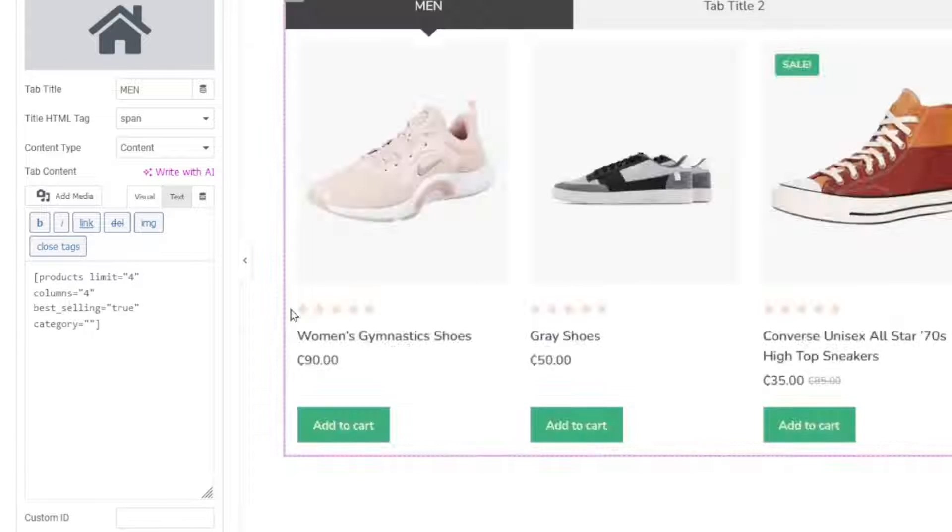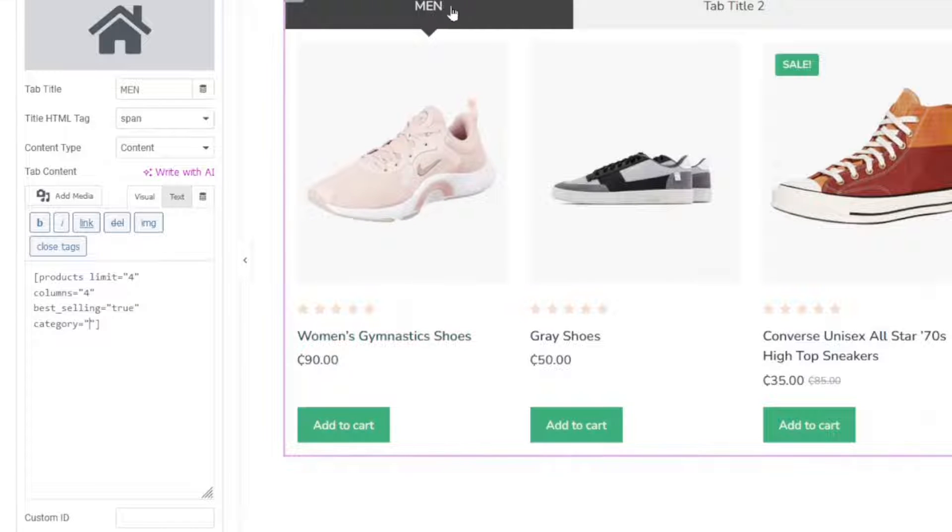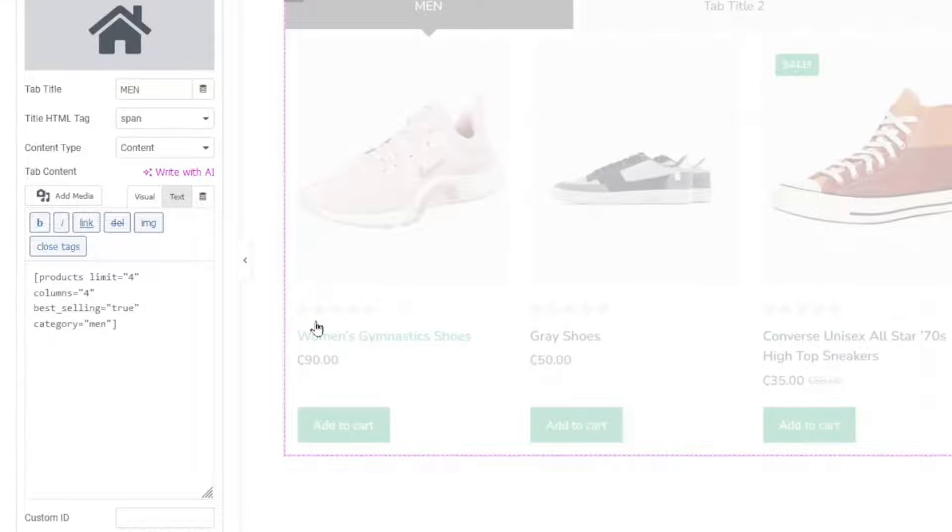Then inside the inverted commas, you want to enter the name of your category. In my case, it is set to men. So, I enter men right here.